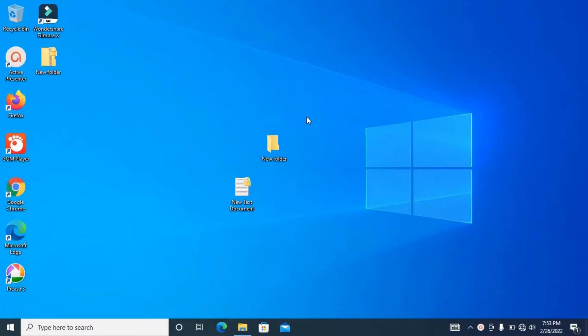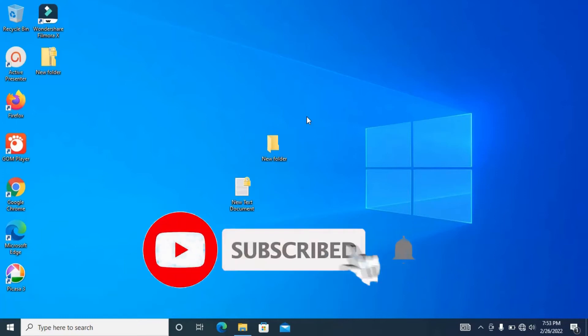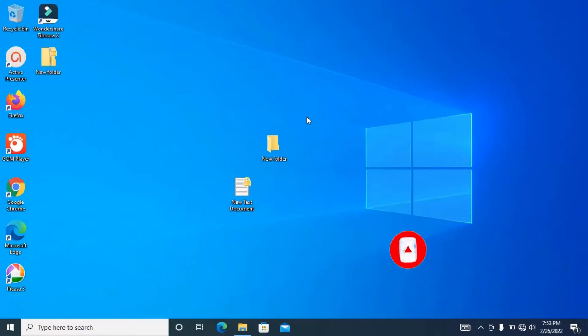But before we do, please do me a favor: click on the subscribe button to subscribe to my channel. In this way you are supporting me and you will also get notified whenever I upload new videos. Thank you in advance.